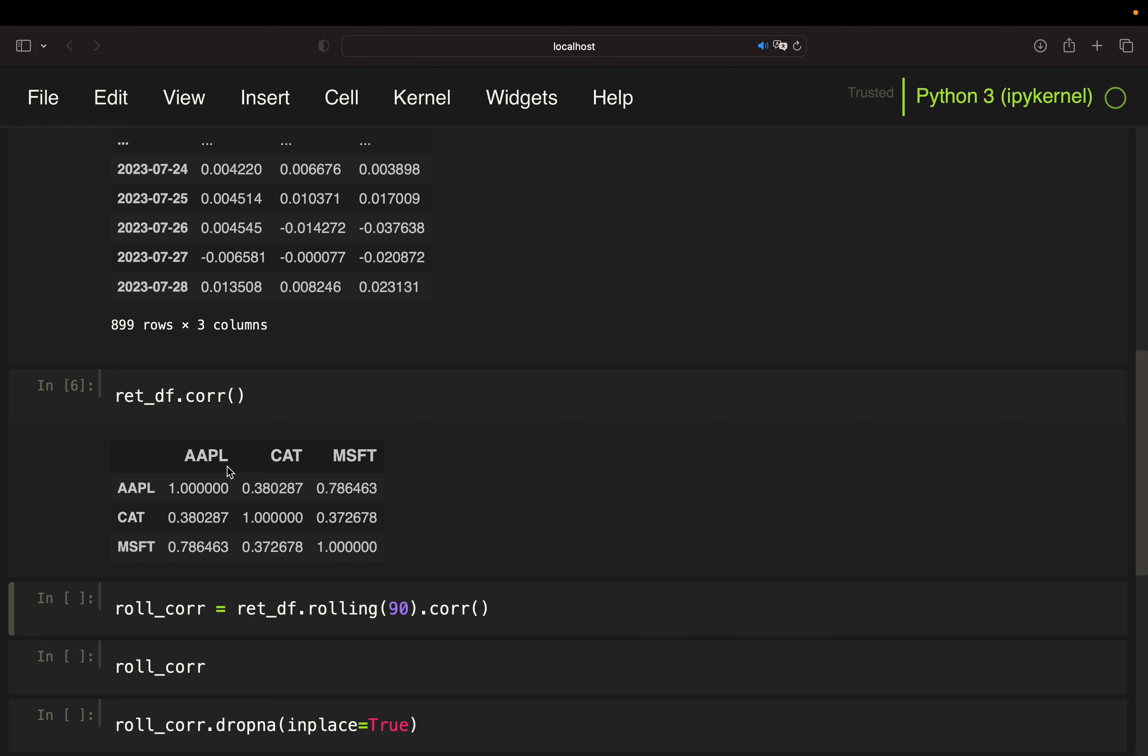And how are we doing that? We are calculating a rolling correlation. So we take a certain time horizon, let's say 90 days and check how the assets were correlated within those 90 days and pull a time series to see how the correlation coefficients were developing in the past.